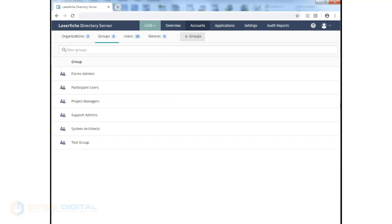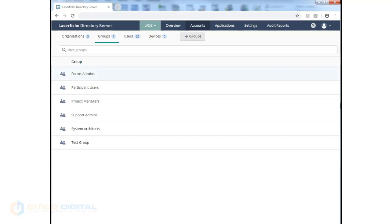Groups are a way of assigning users from an Active Directory group to a Directory Server group, which then can be allocated to a Forms system, for example. You can add Forms users from a Directory Server forms group, which is pointing back to an Active Directory group.